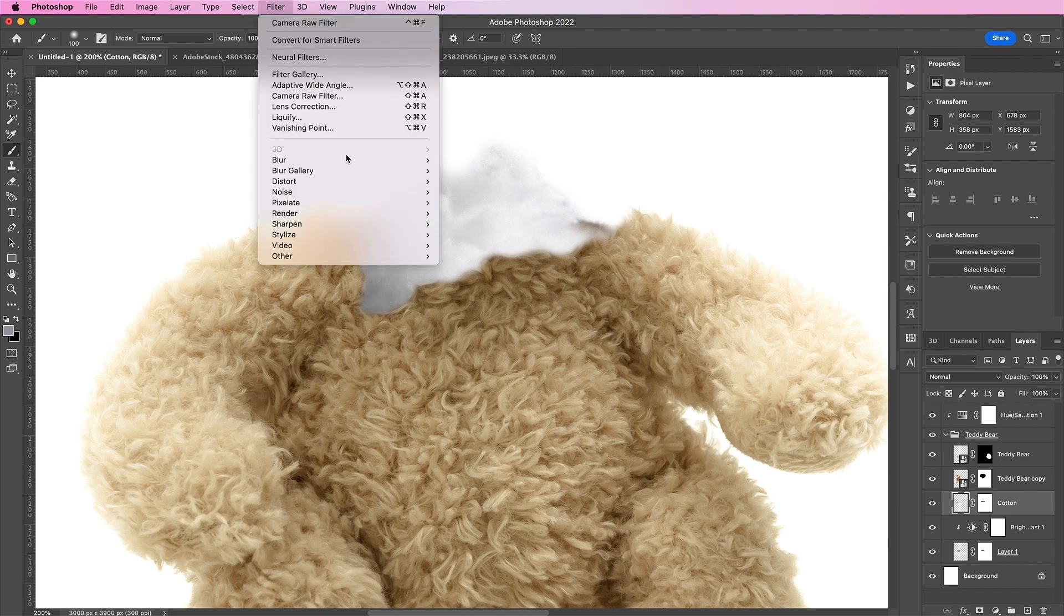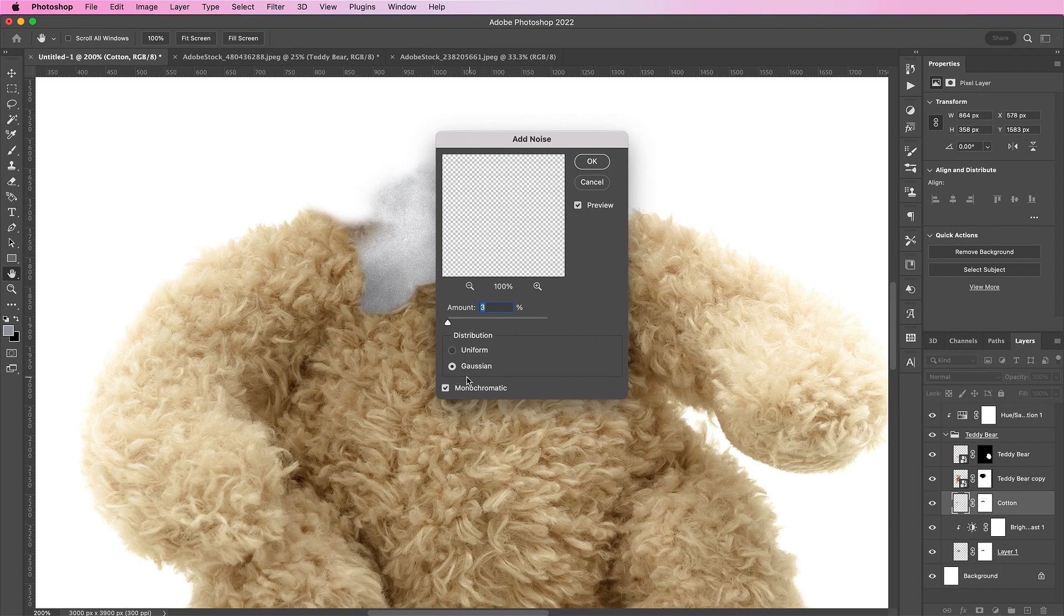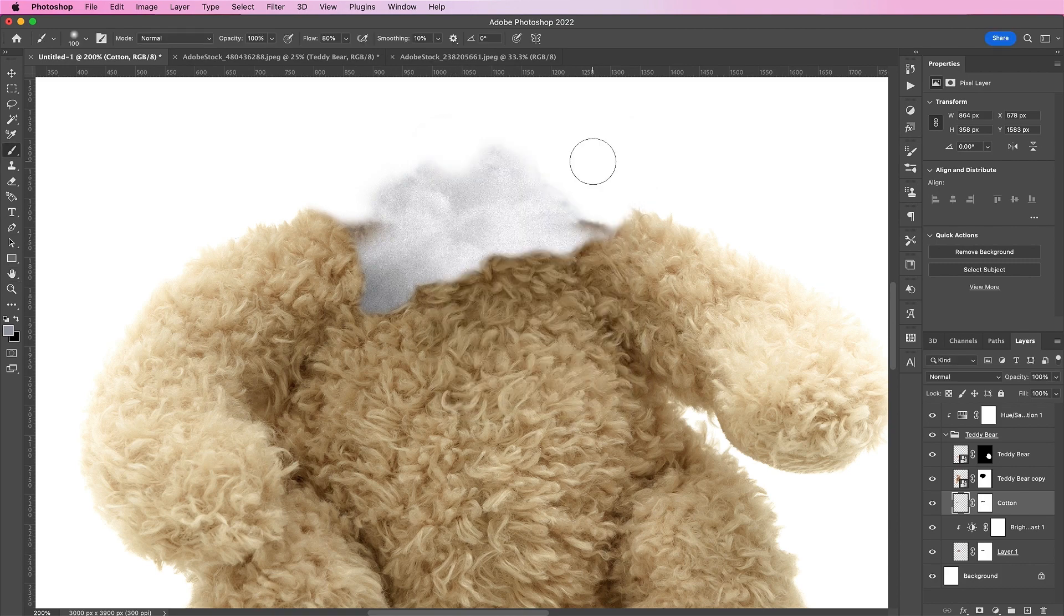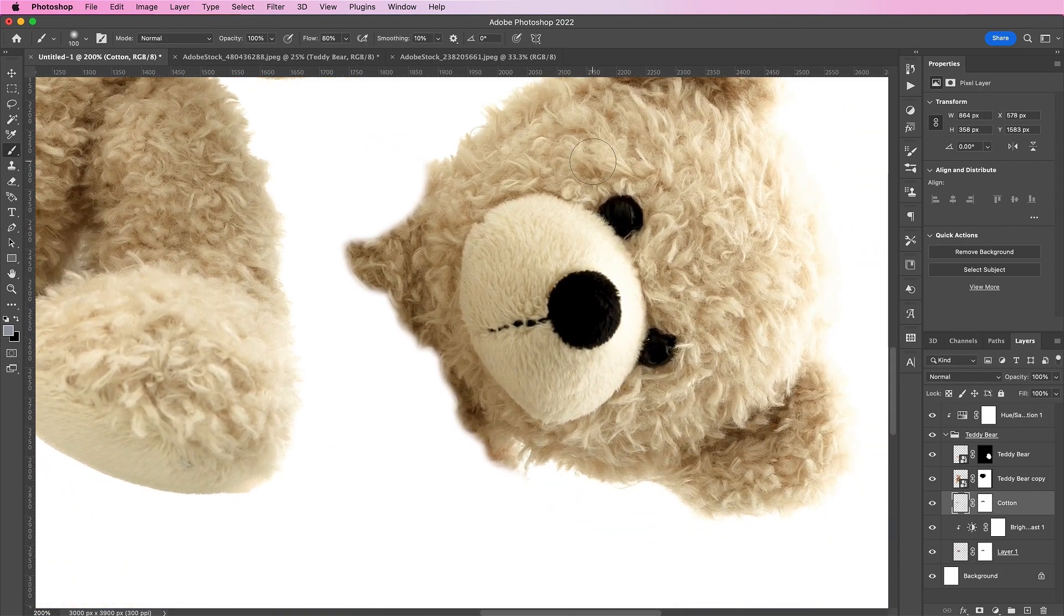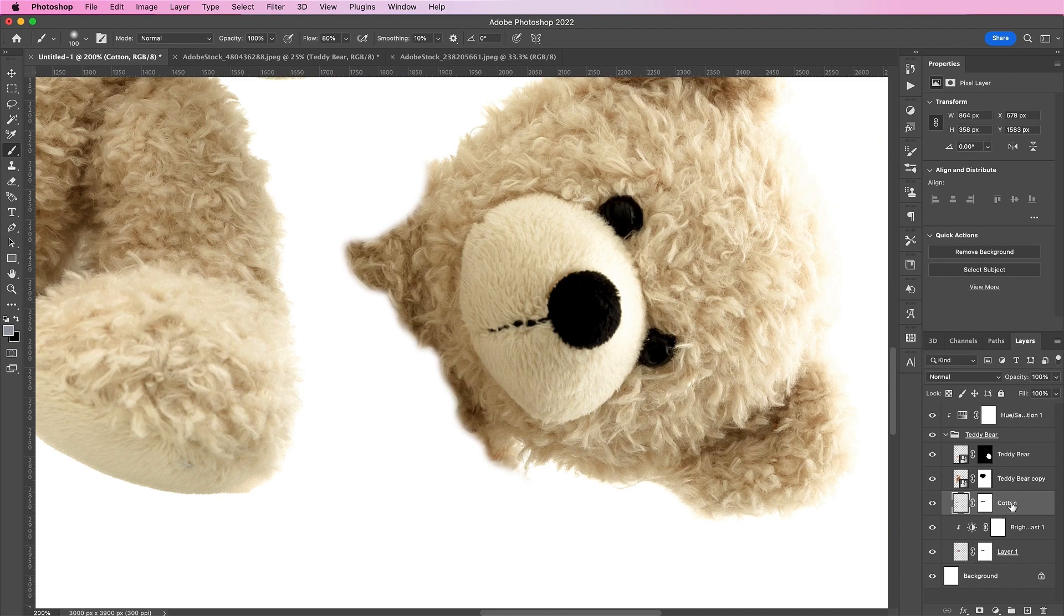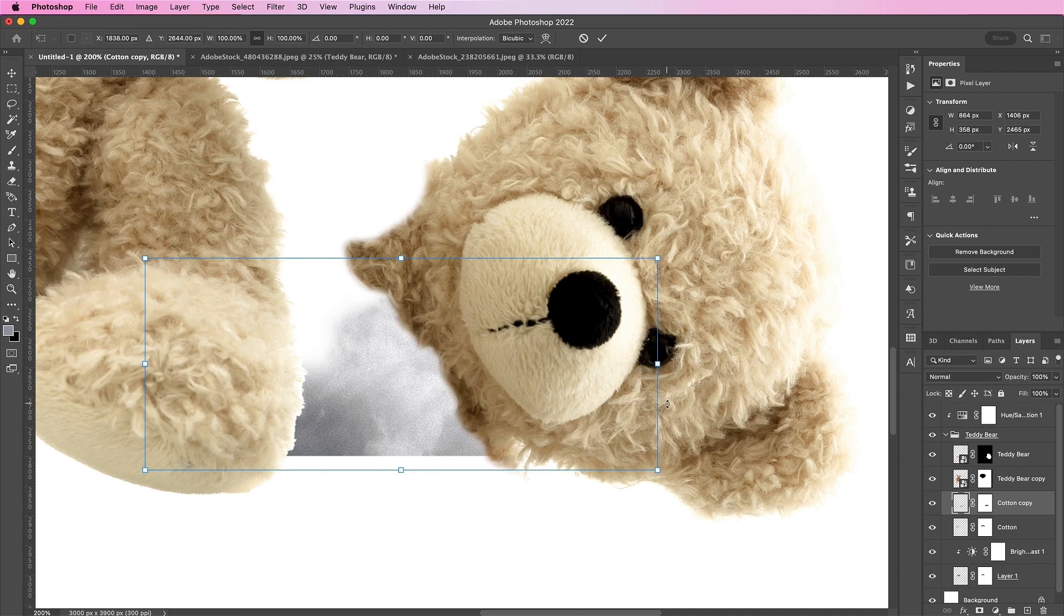Now, let's add some noise, change the amount to 3%. The distribution will be gaussian and make sure monochromatic is checked. Now here, we're just going to duplicate this layer and we're going to apply some cotton to the head as well.